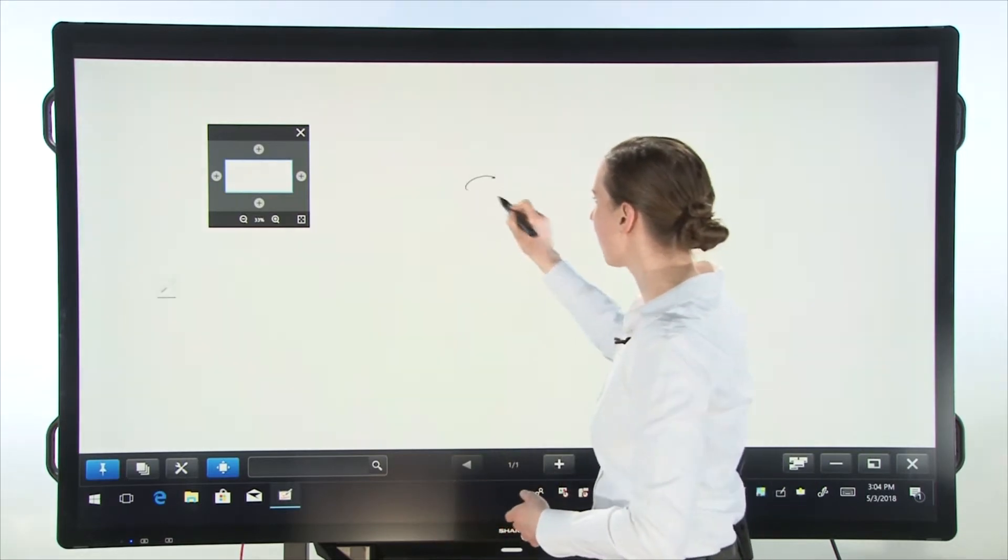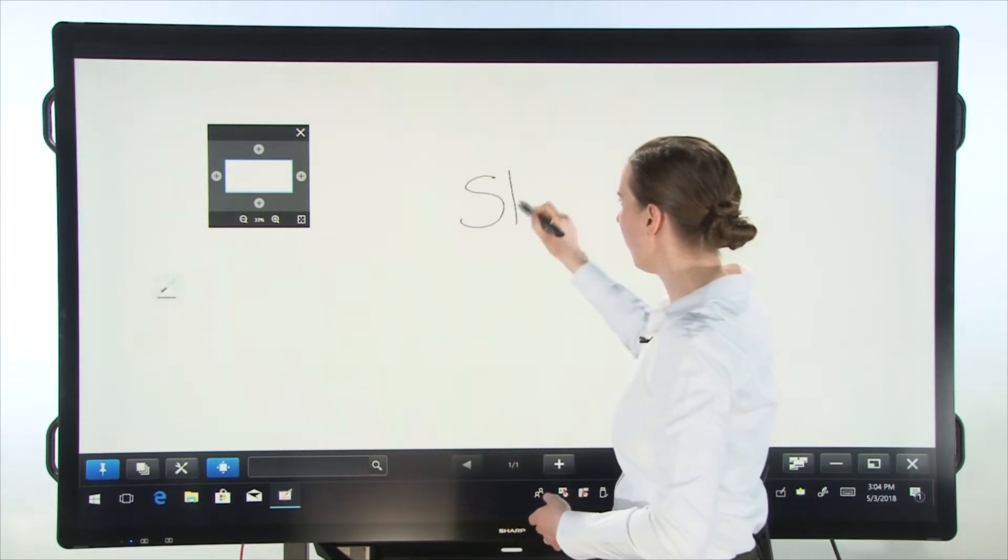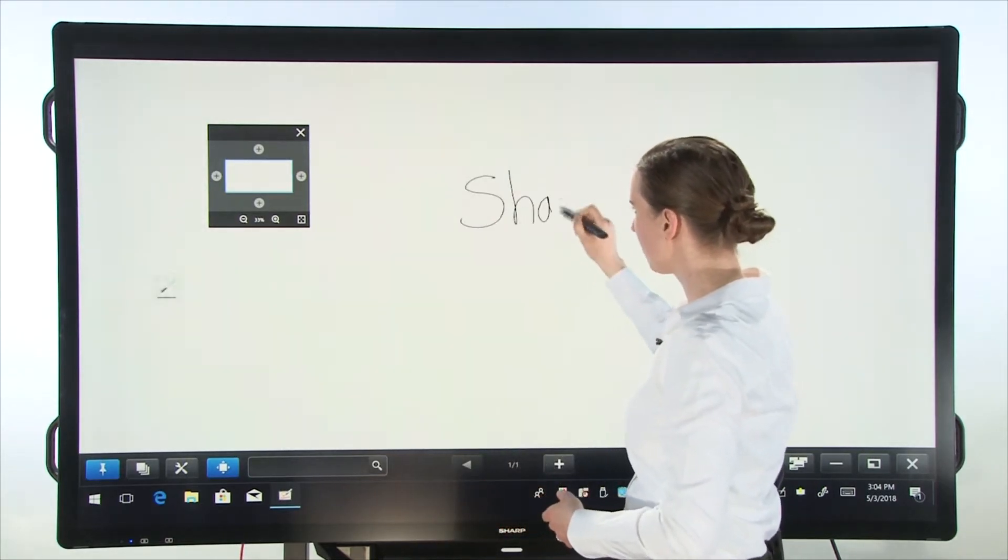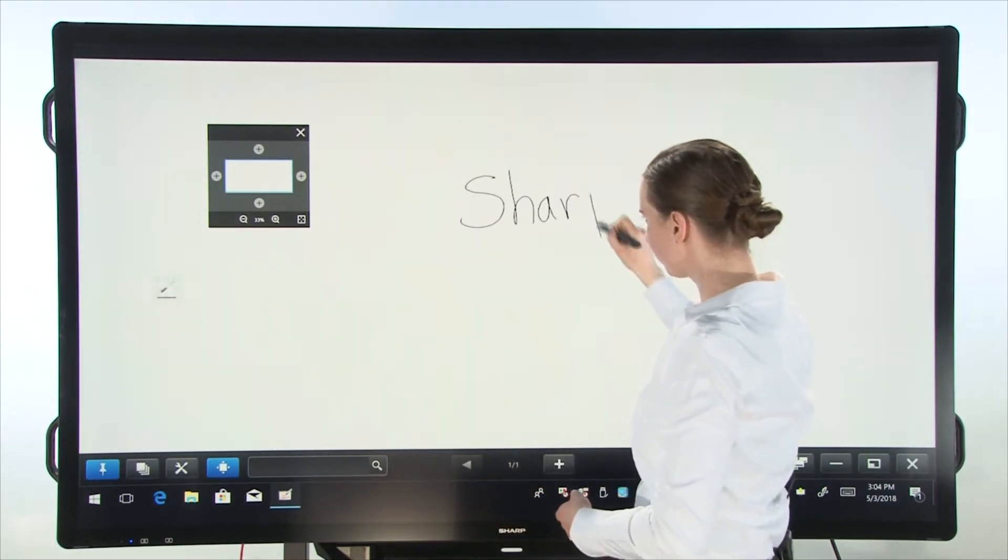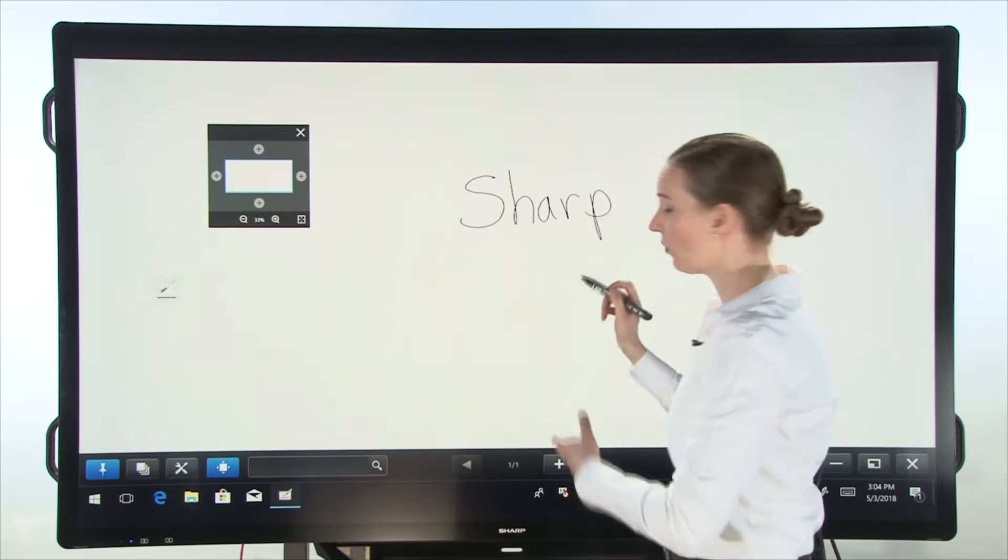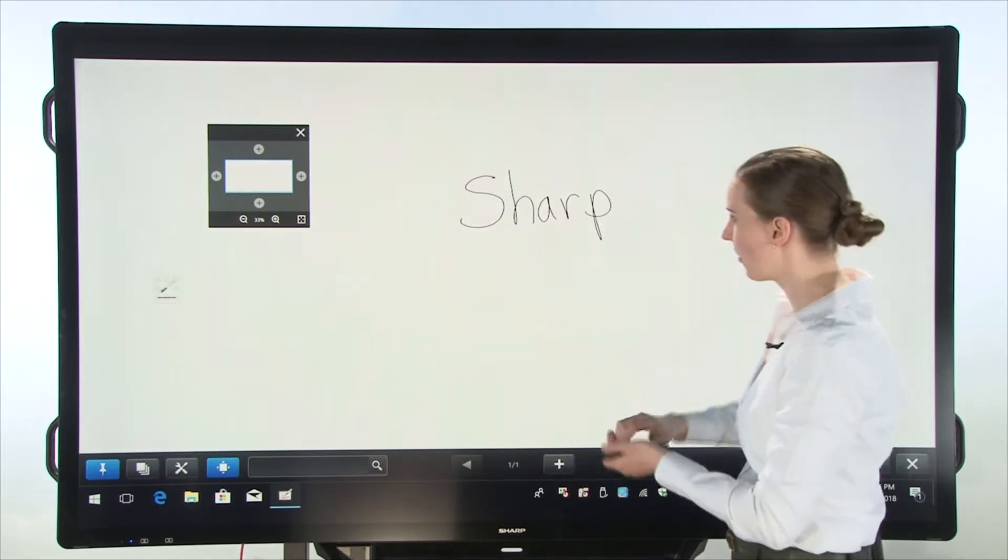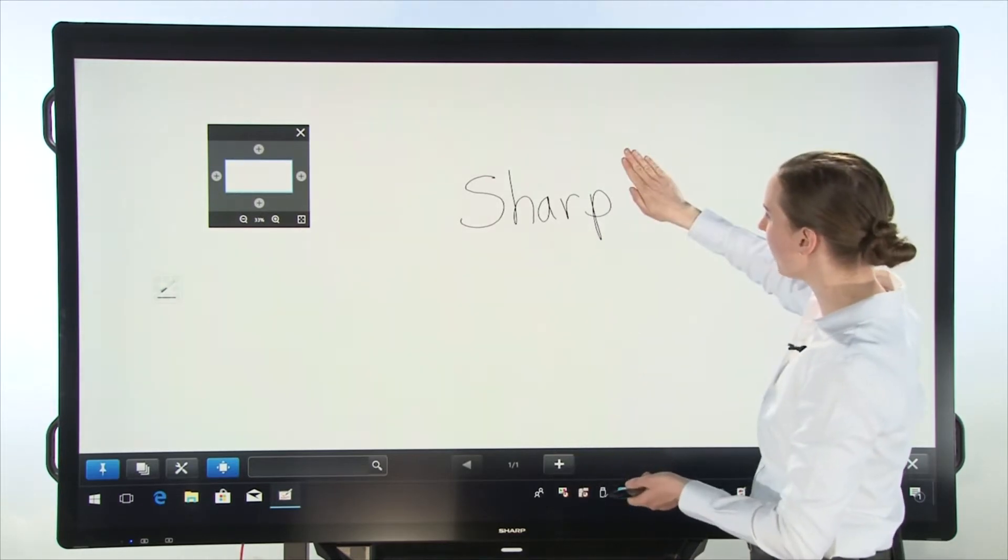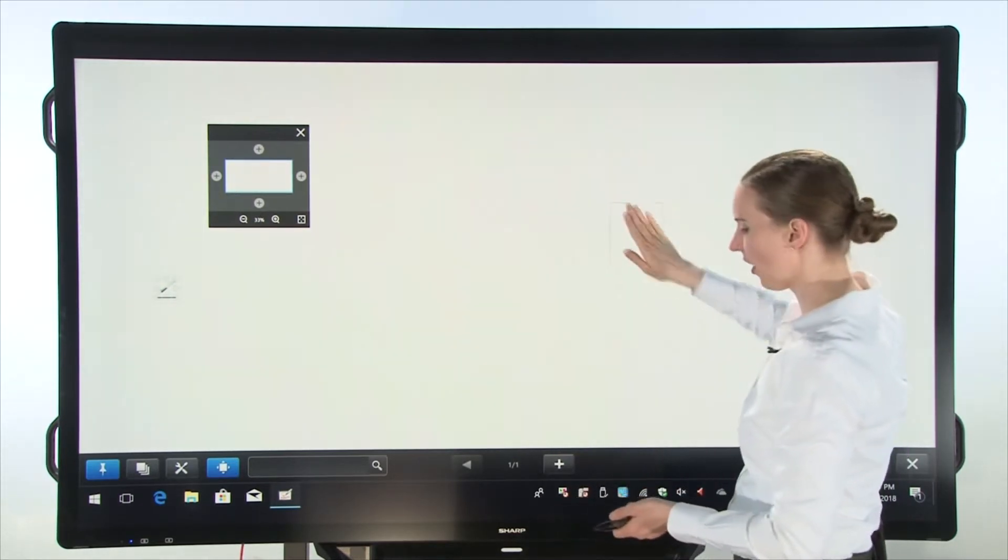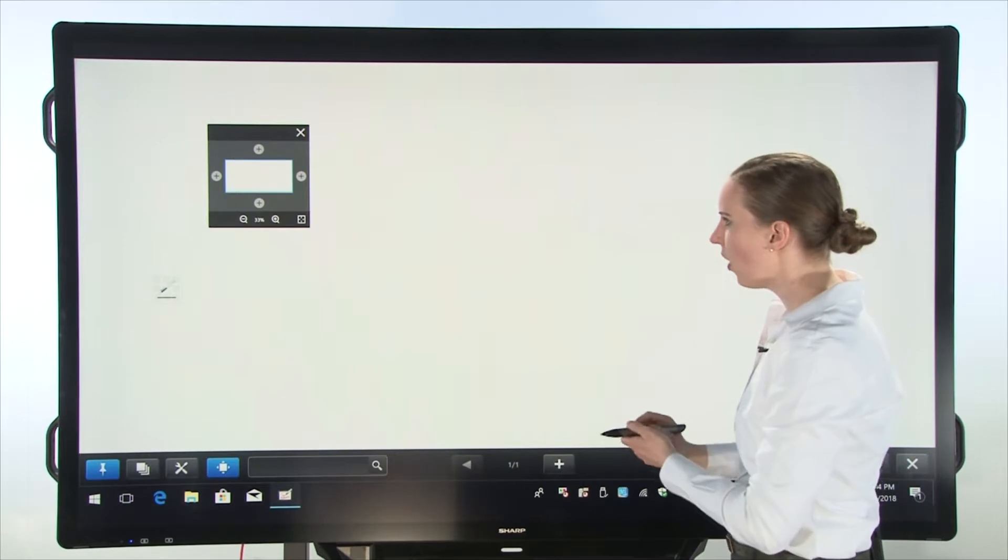So let's start by writing with our touch pen. We can write the word sharp or we can erase it with our hands.